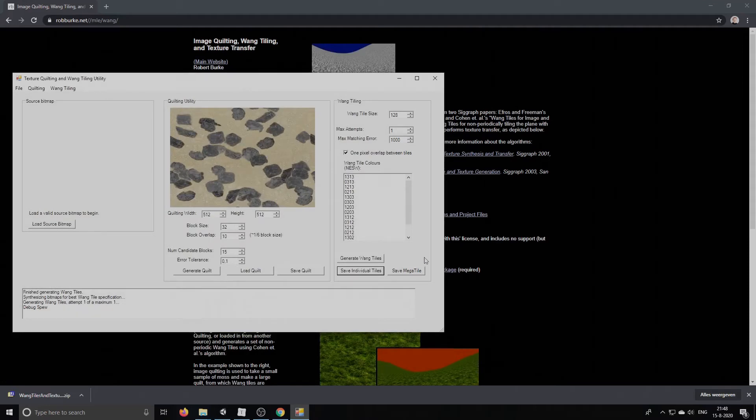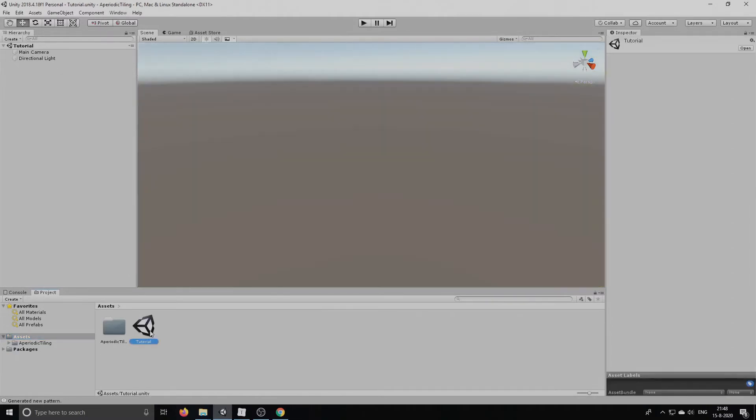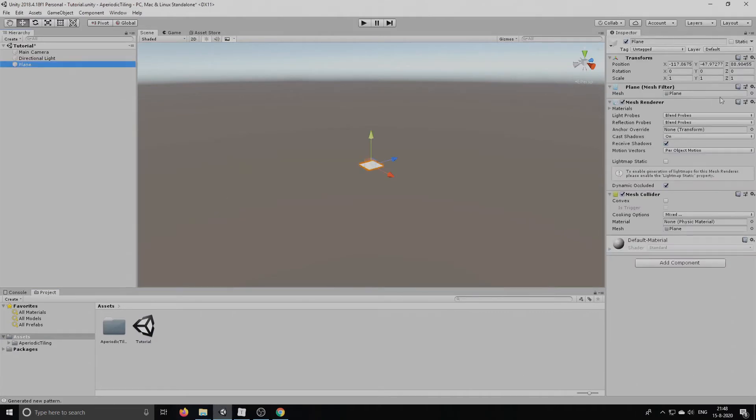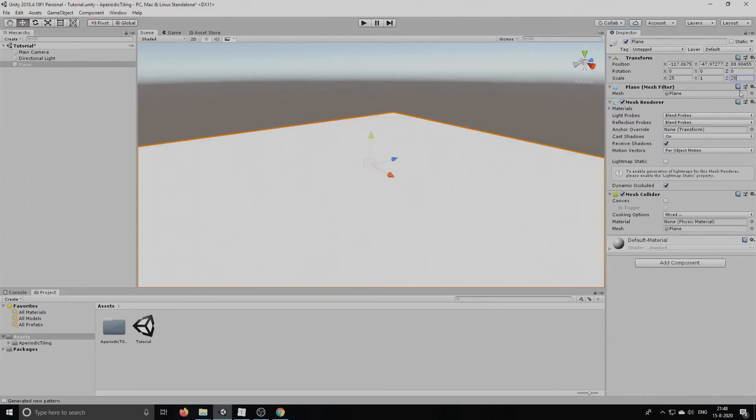We now have our tileset. Let's go into Unity and then we're going to open an empty scene. I'm going to create a plane and I'm going to scale it to about, let's say 25 by 20, 25.